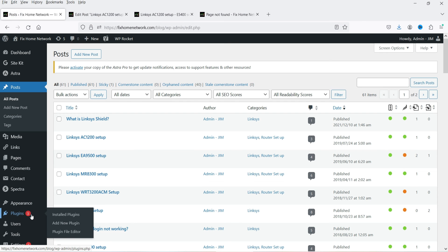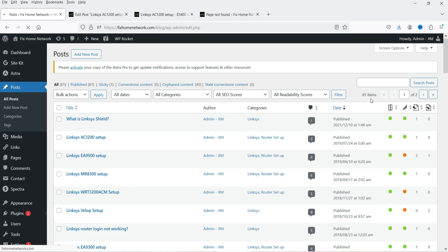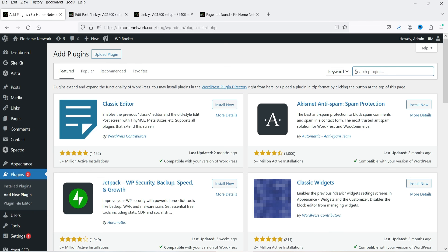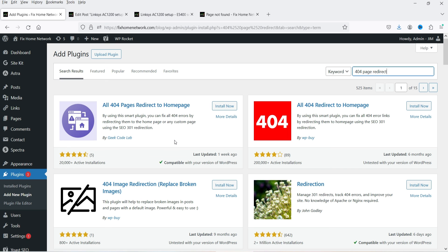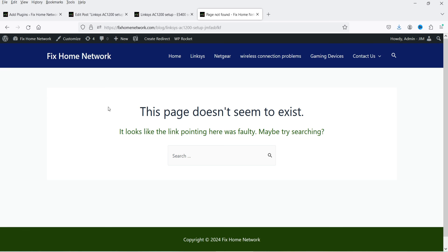Go to Plugins, click Add New Plugin, and search for '404 page redirect'. This is a free plugin — 'All 404 Page Redirect to Home Page' — so if someone tries to go to a page that's not available on your website, they will be redirected to your home page. So these are the points you need to consider while working on technical SEO on your WordPress website.